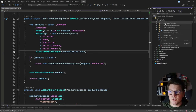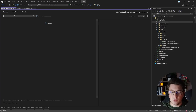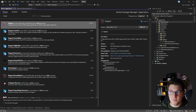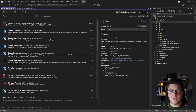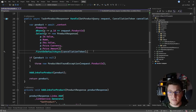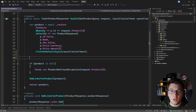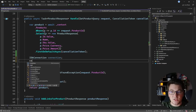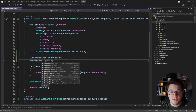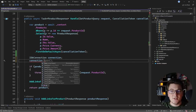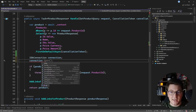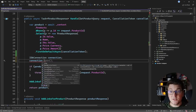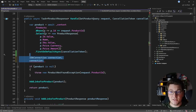Let's get started by installing Dapper. I'm going to look for the Dapper NuGet package and install the latest version. Dapper is a very lightweight object-relational mapper and it's really simple to work with. All you need is an instance of an IDbConnection. Dapper exposes a set of extension methods on the IDbConnection interface, such as QueryFirst, the generic Query method, ExecuteScalar, ExecuteAsync, and so on.